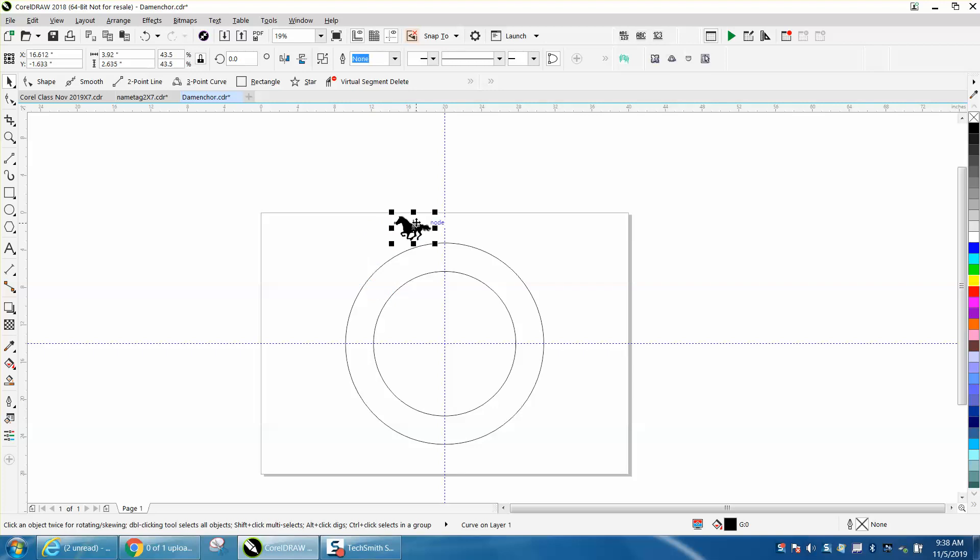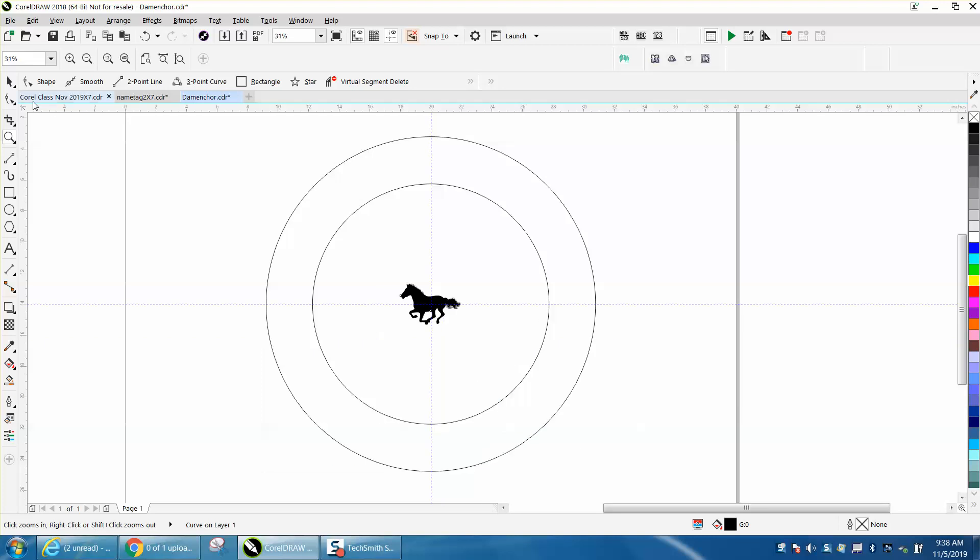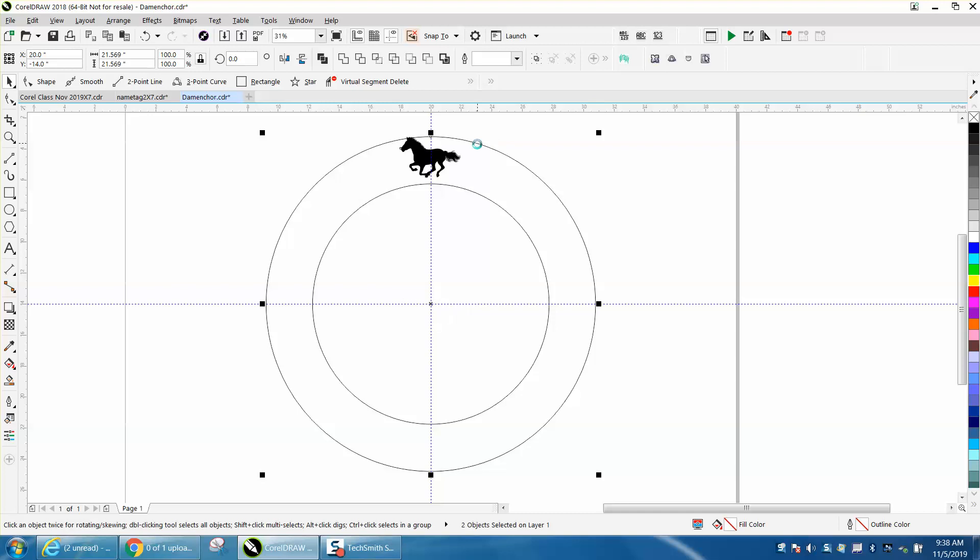I'm going to hit P and put it in the center of the page. There's a lot of things I could do with it. I'll hold down my shift key and select the outer circle and hit T.